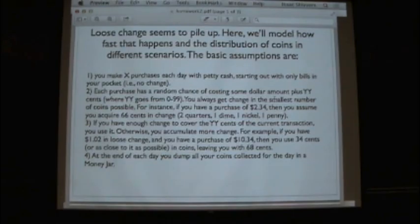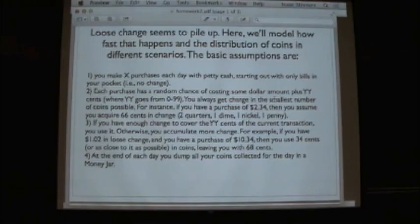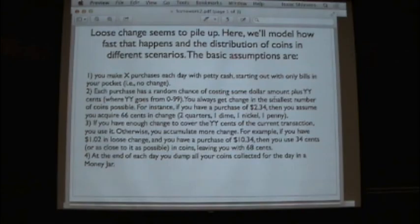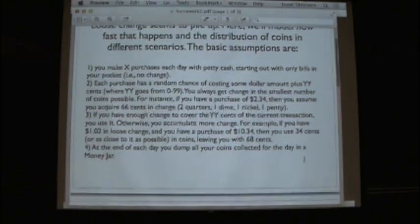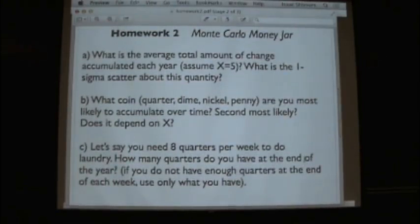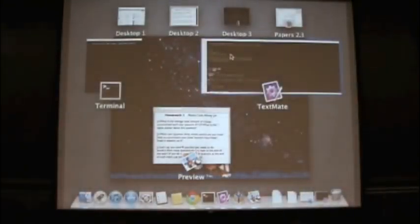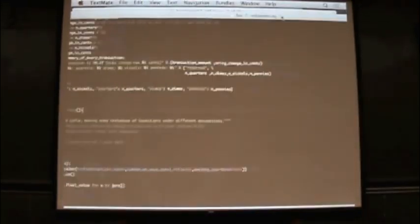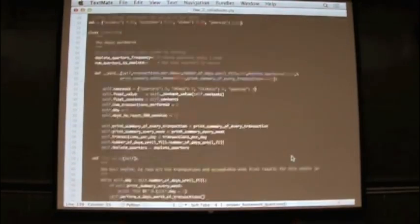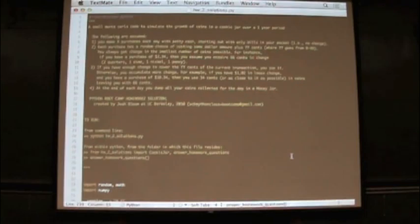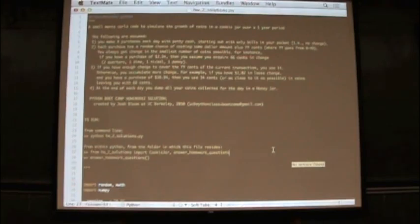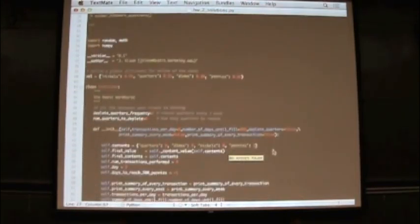All right so I'm not going to reread the problem. I'll go over it real quickly but hopefully you guys looked at the homework. Of course you make a number of purchases each day. Each purchase has a random chance of costing some dollar amount and we want to collect statistics over how a coin jar where you dump the remainder from each transaction into. How that changes and accumulates change over a period of time. So we asked you guys to solve this problem using a coin jar, a class we would call coin jar.